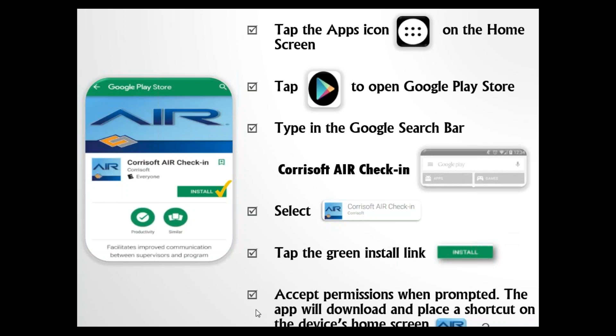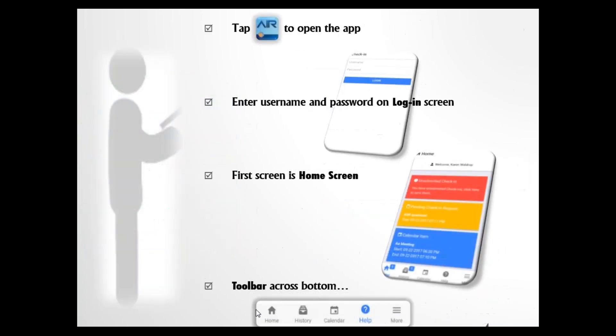Once you get the app downloaded, tap that Air icon to open the app. You'll see the login screen where you'll enter the username and password given to you by your supervisor. If you're having problems logging in, contact your supervisor. Remember, passwords are case sensitive.